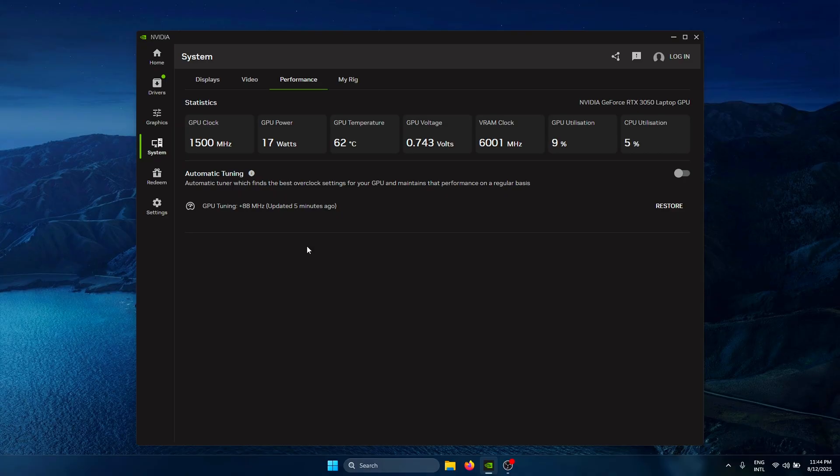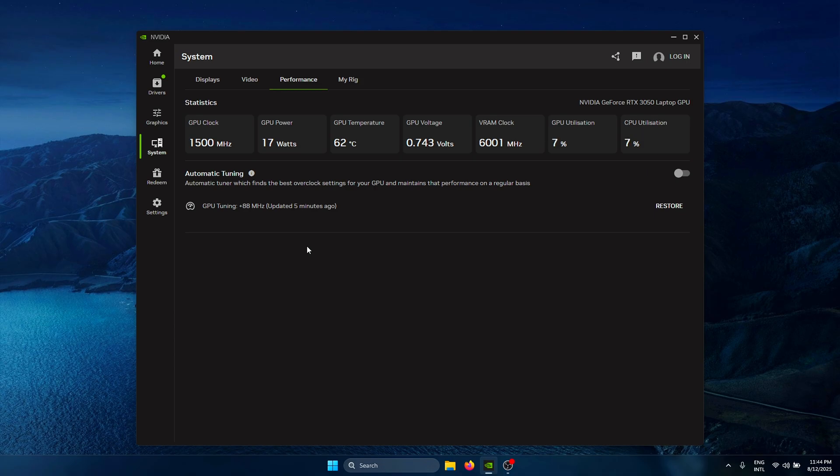Your GPU has been successfully overclocked in the safest way possible. This method does not void your warranty either, since it is supported by NVIDIA officially. The GPU on my laptop is running at a boost clock speed out of the box, which is why I did not get a massive boost in performance.